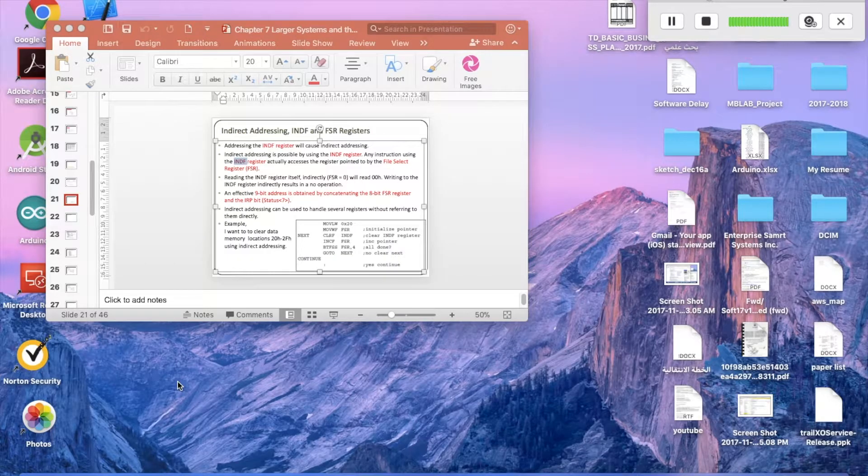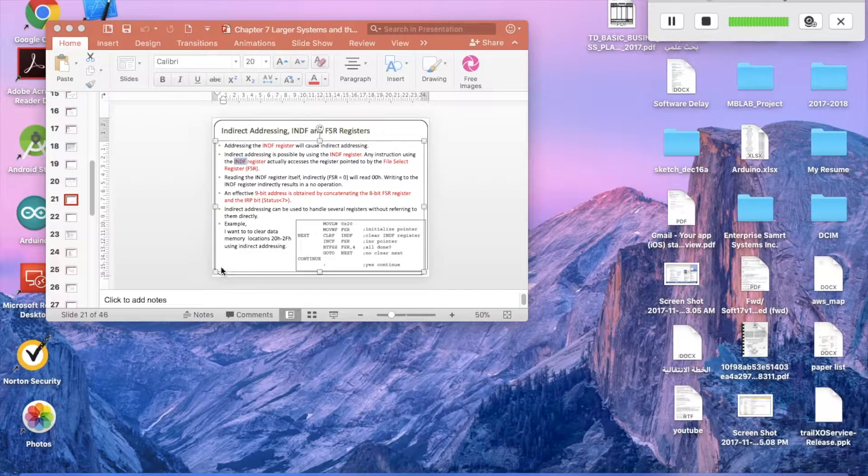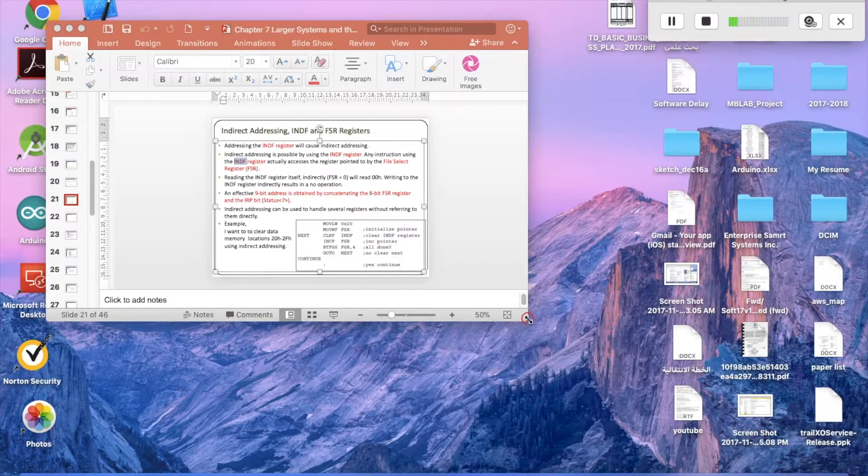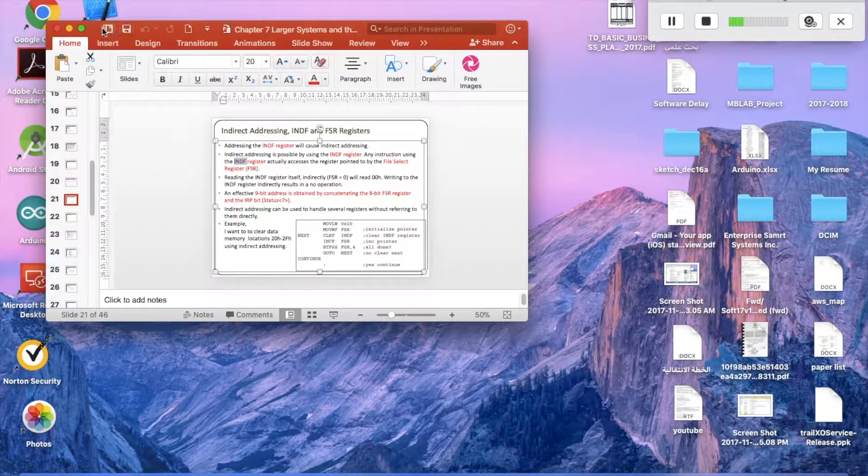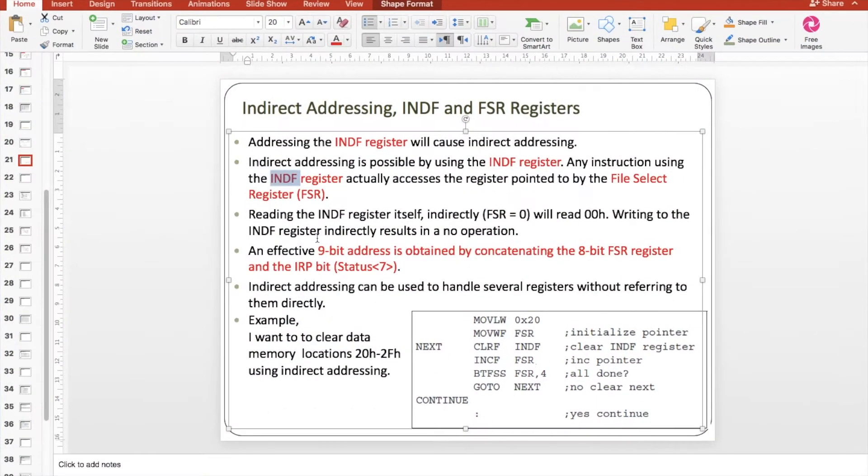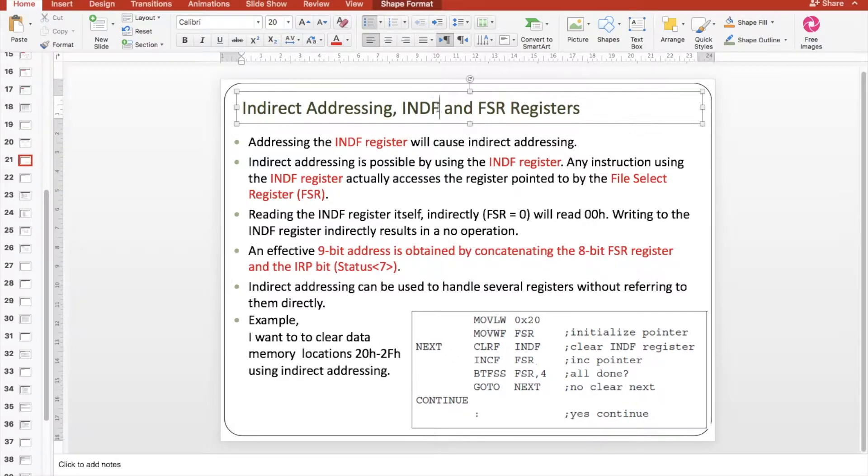In previous videos about how to create arrays in PIC microcontrollers using lookup tables, this video will show the other way of creating arrays using indirect addressing. Indirect addressing basically depends on two registers, one register called INDF and the other one is the FSR, which is File Select Register.